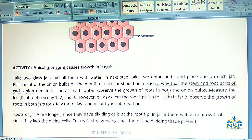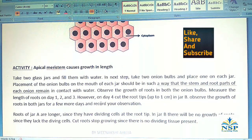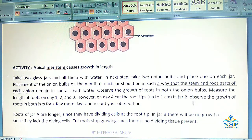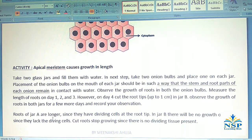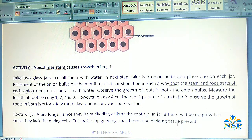Observe the growth of roots in both onion bulbs. Measure the length of the roots on day 1st, 2nd, and 3rd. However, on the 4th day, cut the root tips about 1 cm in jar B. Observe the growth of roots in both jars for a few more days and record your observations. Roots of jar A are longer since they have dividing cells at the root tip. In jar B, there will be no growth of roots since they lack the dividing cells. Cut roots stop growing since there is no dividing tissue present.